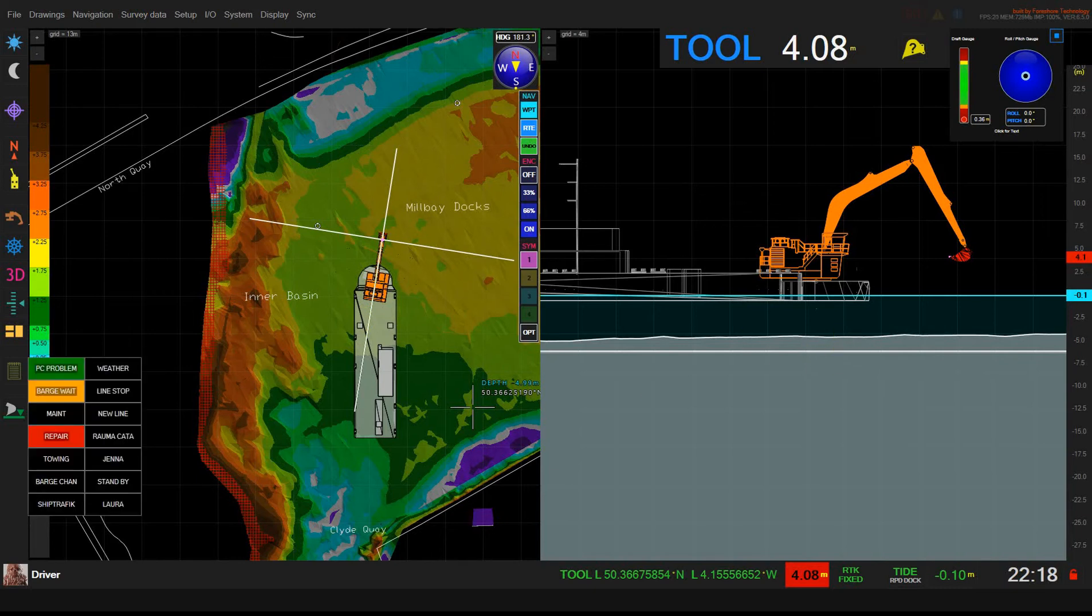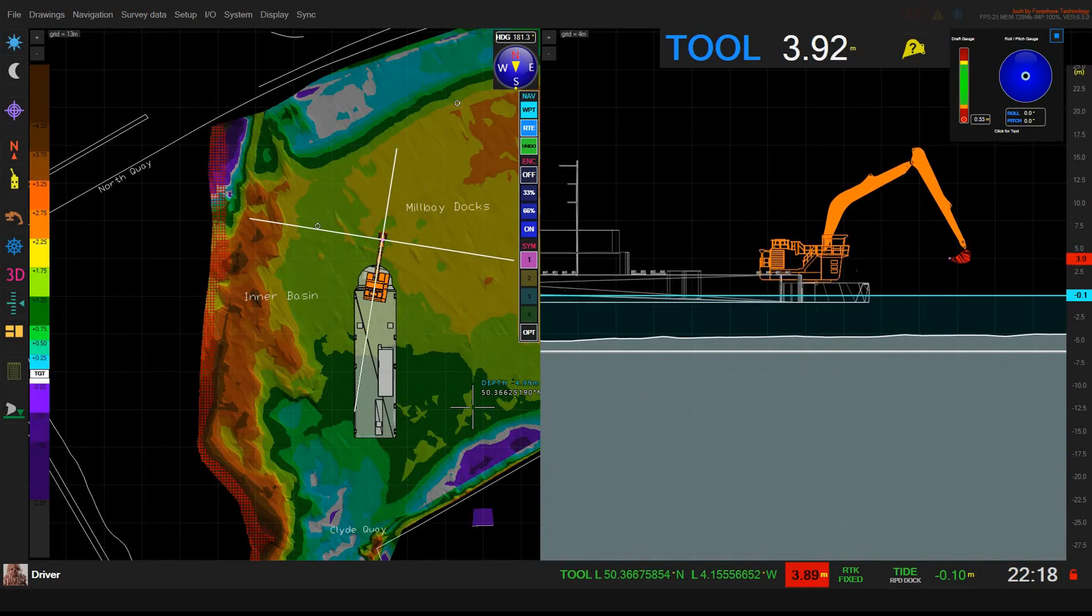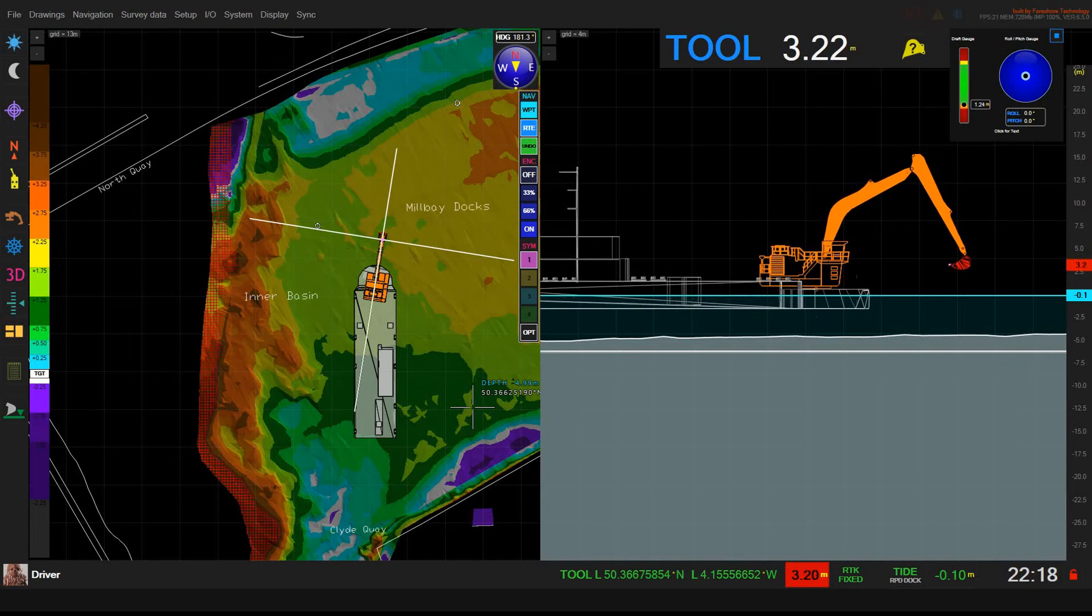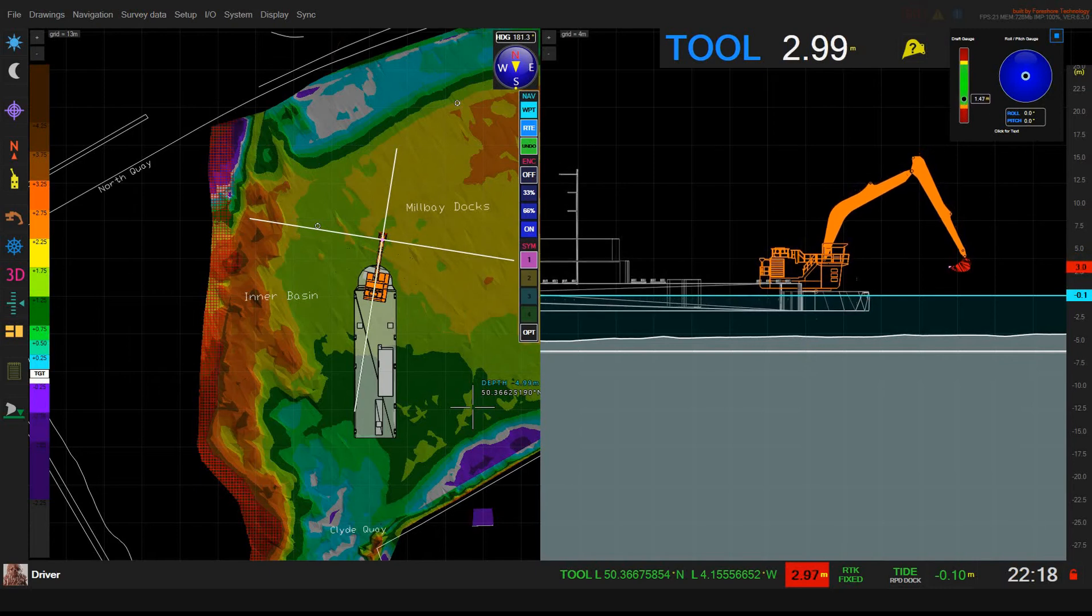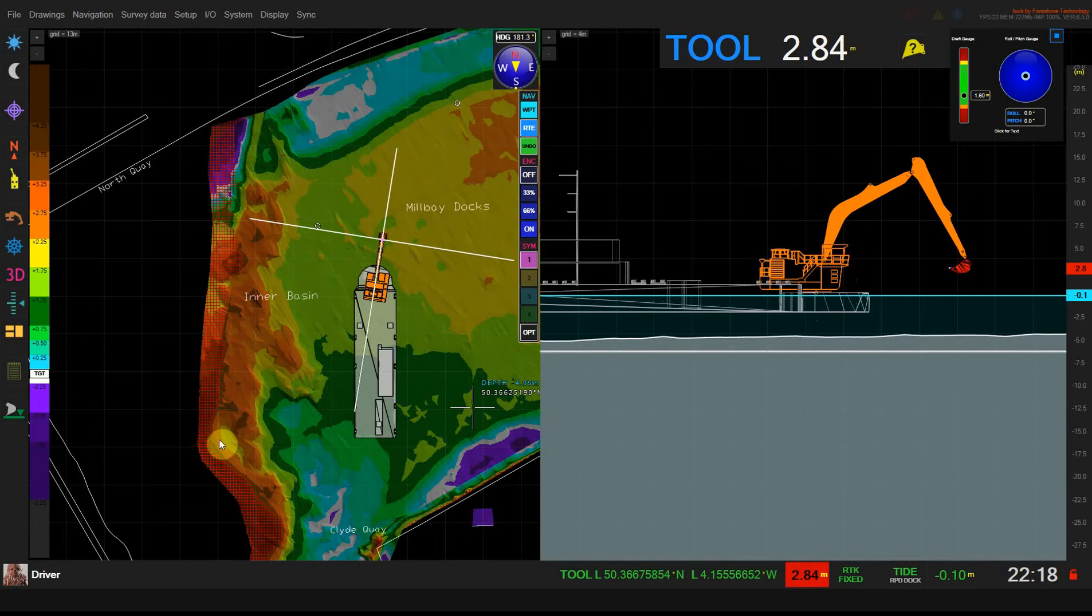If I change the draft of the vessel you'll see that the unsafe area grows, i.e. there's more area now where it would not be safe for the vessel to go, or rather there'd be less than 1 meter of water underneath the vessel.